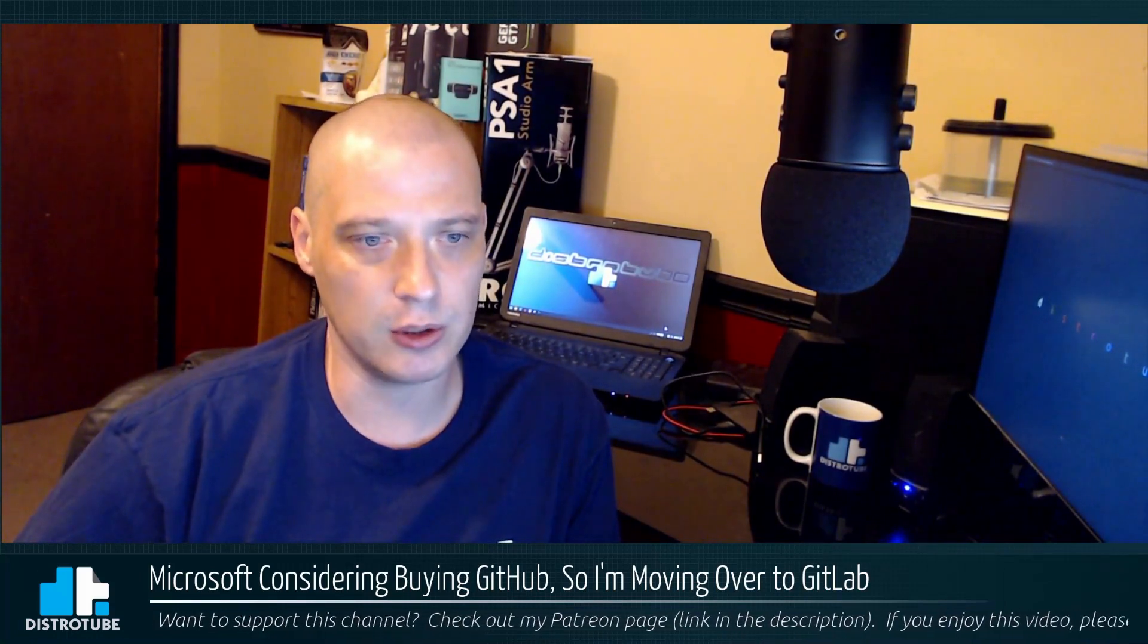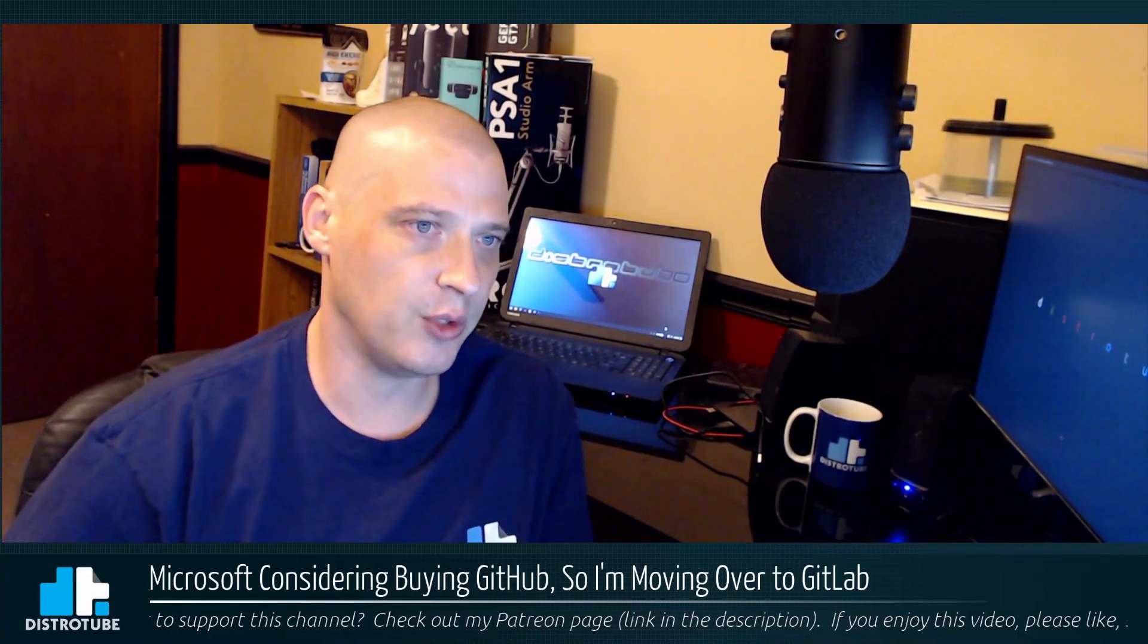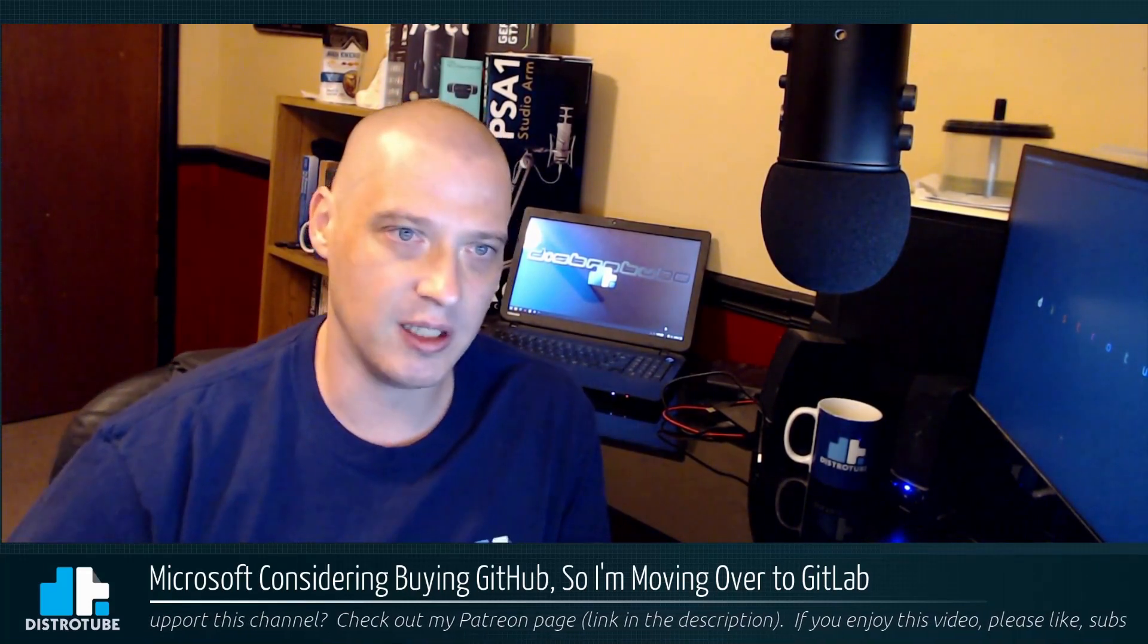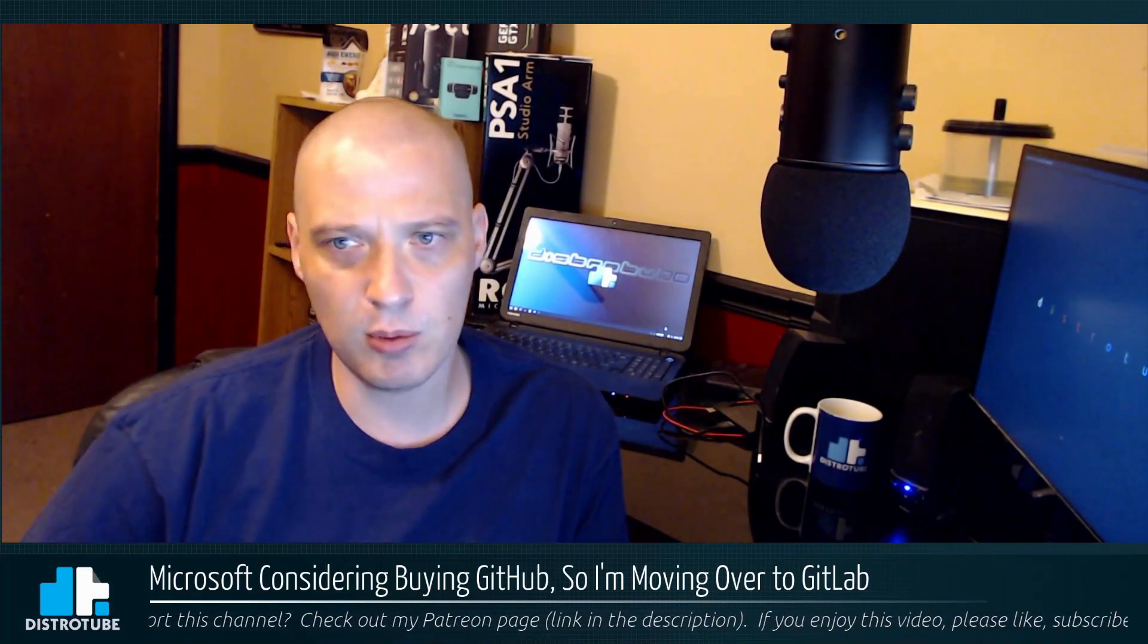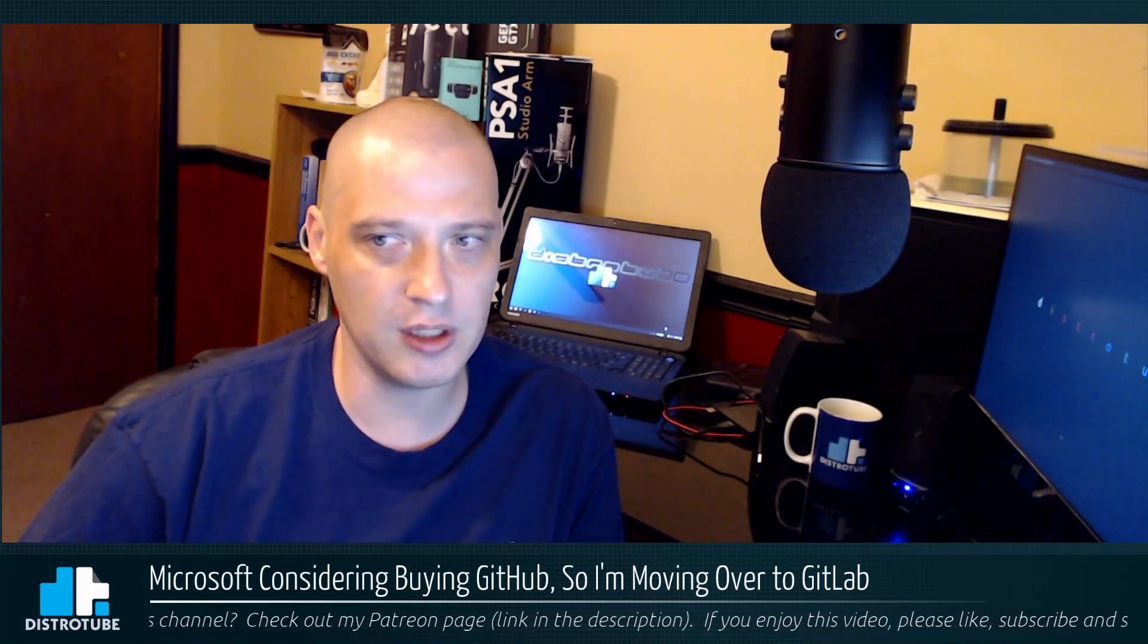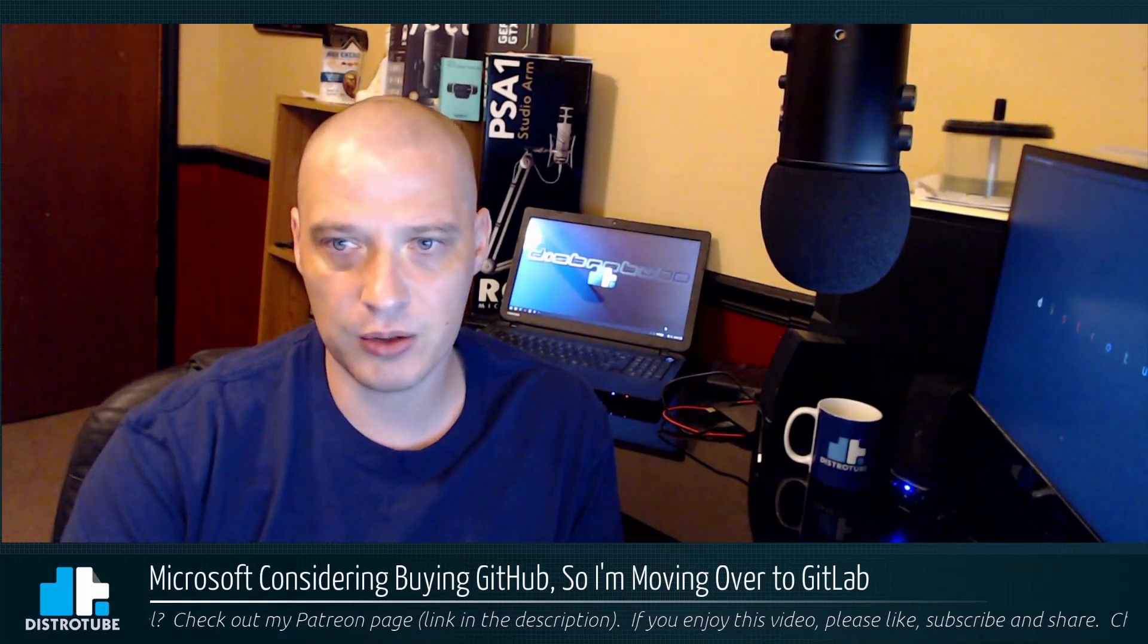As far as a price tag, the last time GitHub was valued was back in 2015, they were valued at over two billion dollars. Now Microsoft, if they're going to purchase GitHub, they're probably going to have to pay above market value. So they're probably going to have to spend four billion, maybe five billion dollars to purchase GitHub. That's a very large purchase.